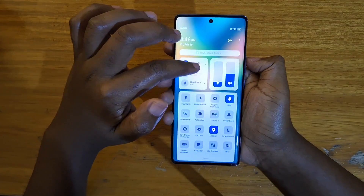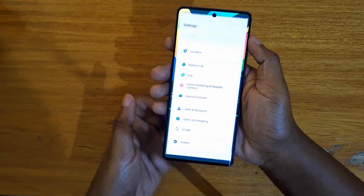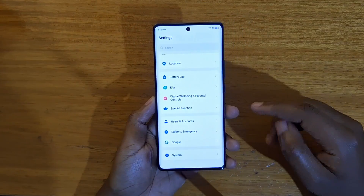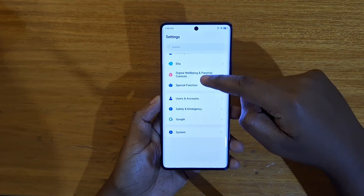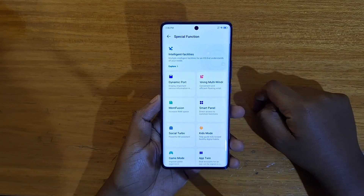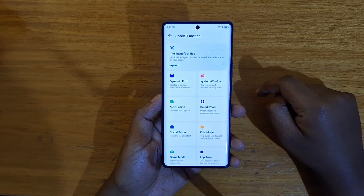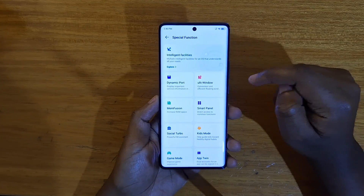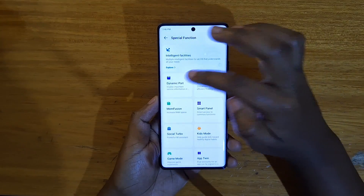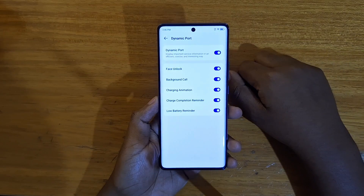So how do you enable that? You're going to go to Settings right there, and in Settings you're going to go to Special Function, and in Special Function you're going to see the first option, which is Dynamic Port right there.